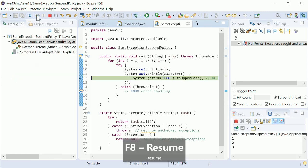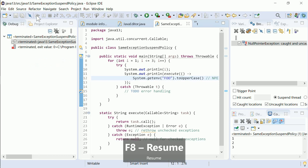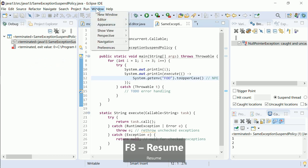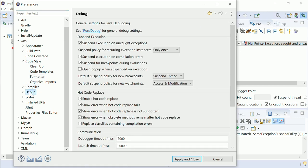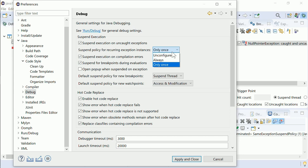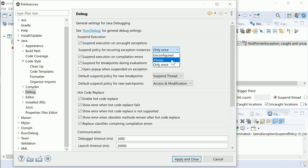You can undo this in Window, Preferences, Java, Debug, via the Suspend policy for recurring exception instances pulldown. Unconfigured means that the dialog will pop up for prompting. Always means pausing the thread in any case, which was the former behavior. Only once means skipping the re-throwing of the already known exception instance.